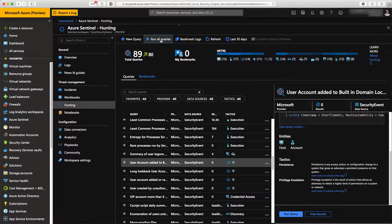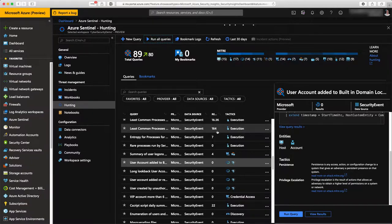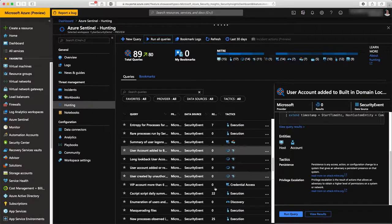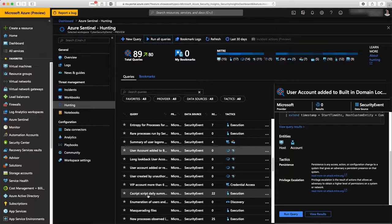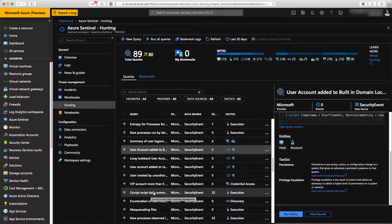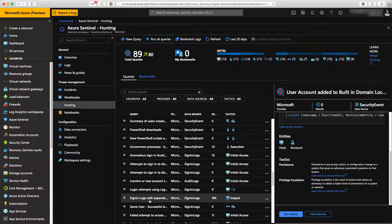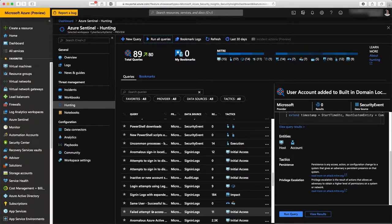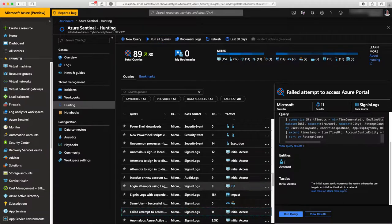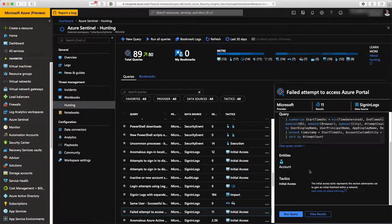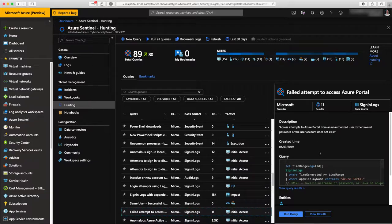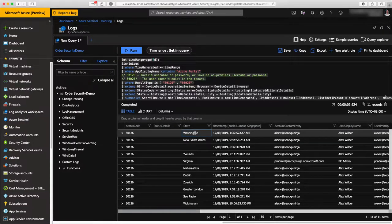You can see that I can be less granular and run all the queries at once. That's the power of Kusto query language and Log Analytics query. It's very fast and you can see all the data. Here you can see, for instance, insight on what has happened in terms of failed logins to my Azure portal.